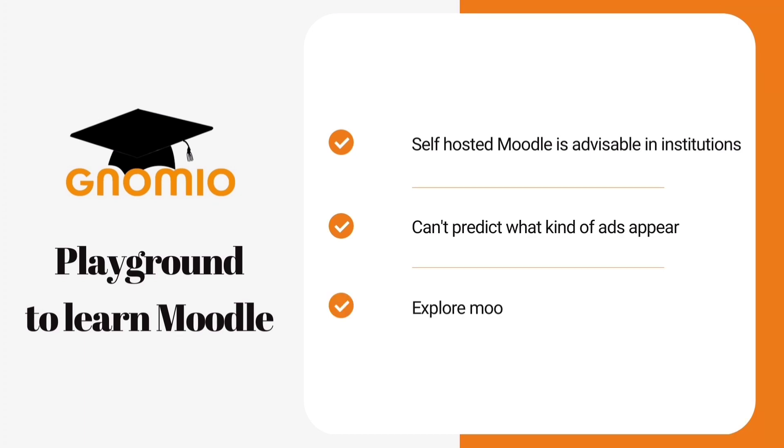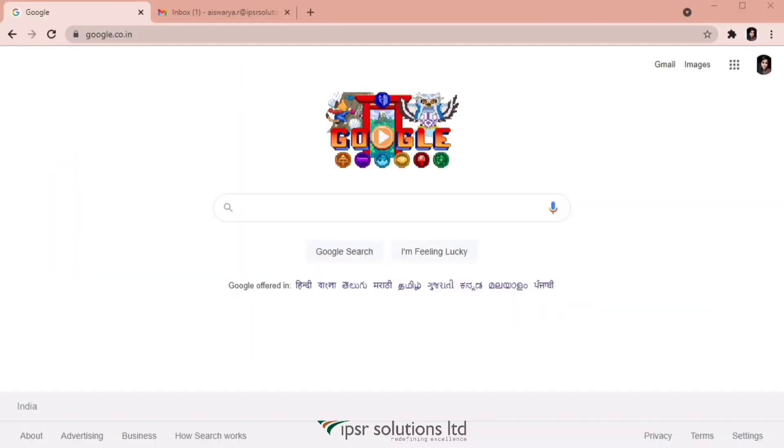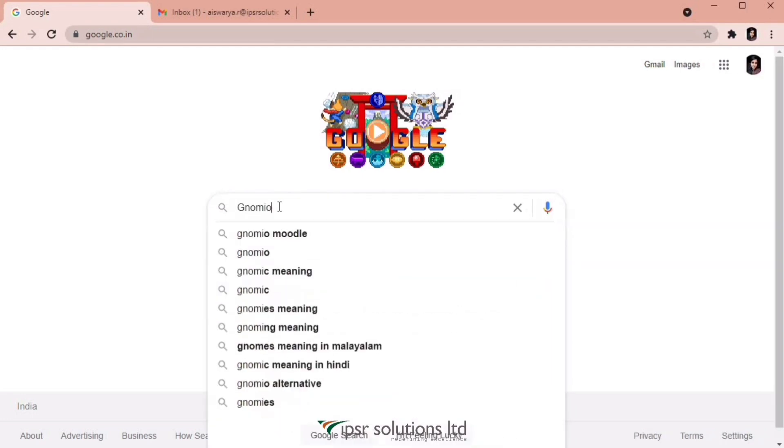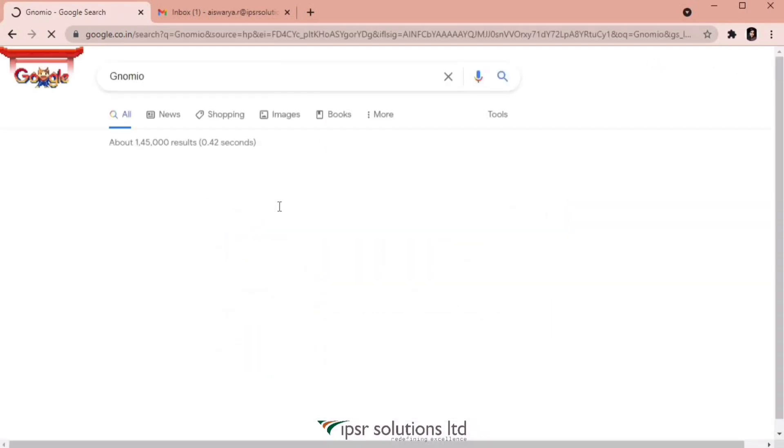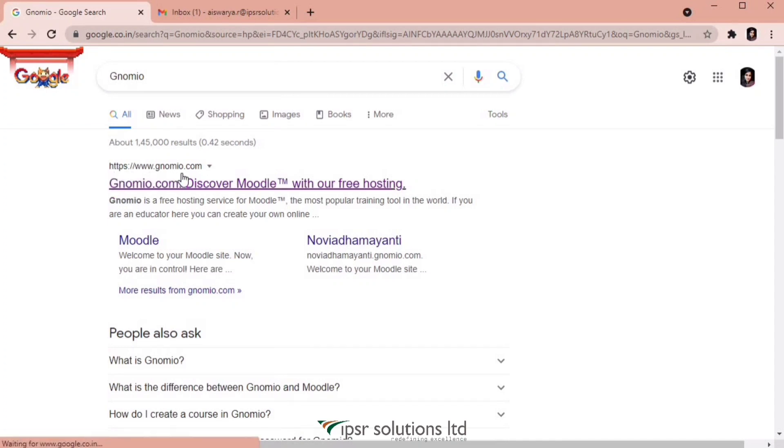Gnomio is just for the purpose of exploring Moodle features. We will be considering it as a playground to learn Moodle. So let's see how to create a Moodle site on Gnomio. First of all, I'm going to go to the Gnomio site. For that, I'm typing Gnomio on the web browser G-N-O-M-I-O.